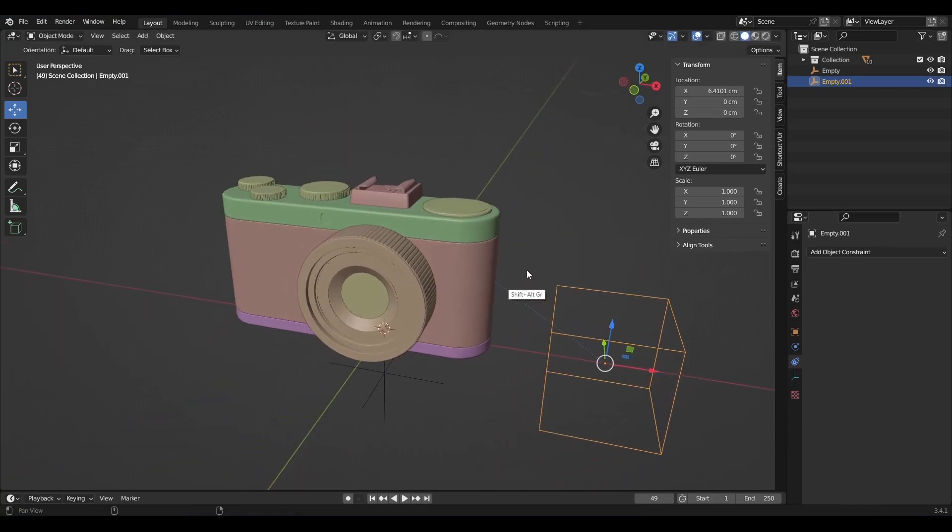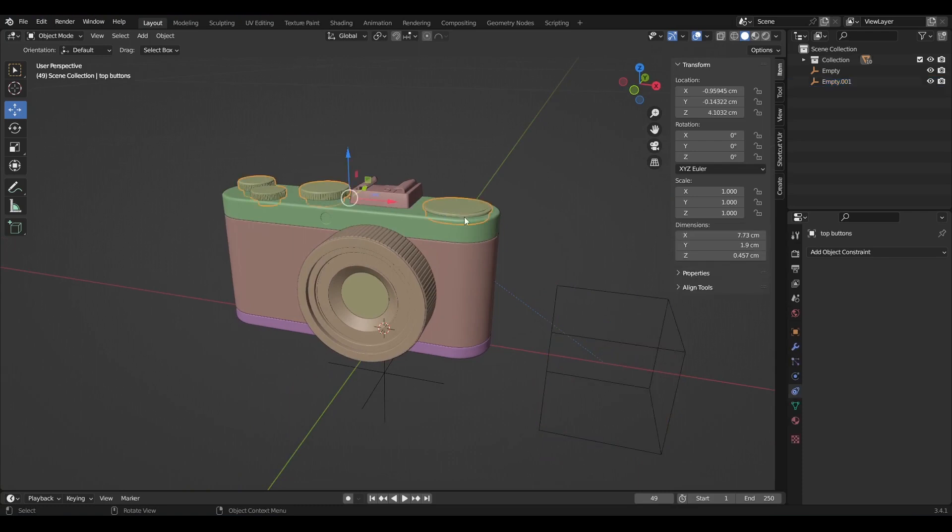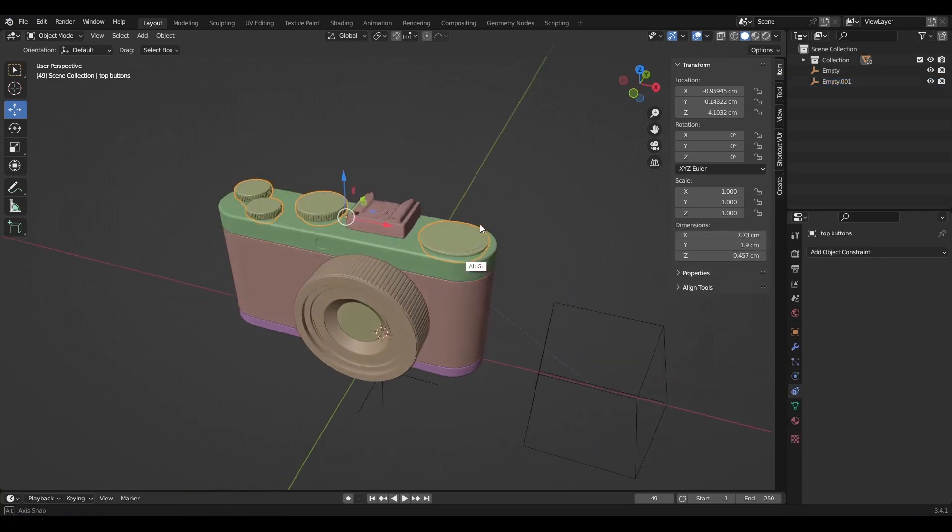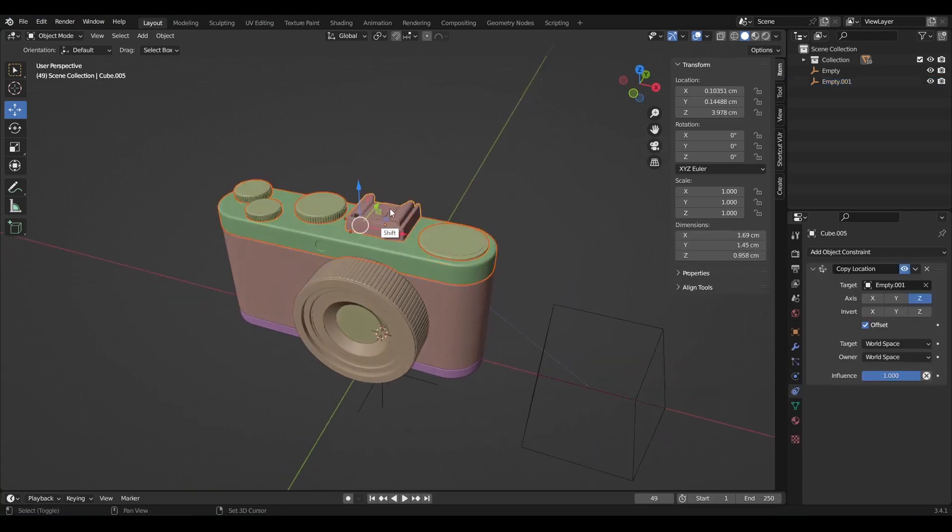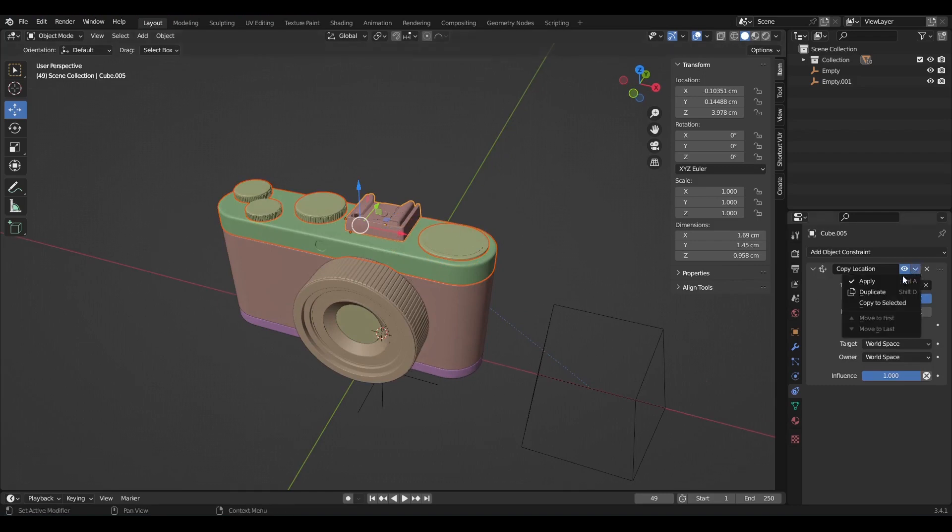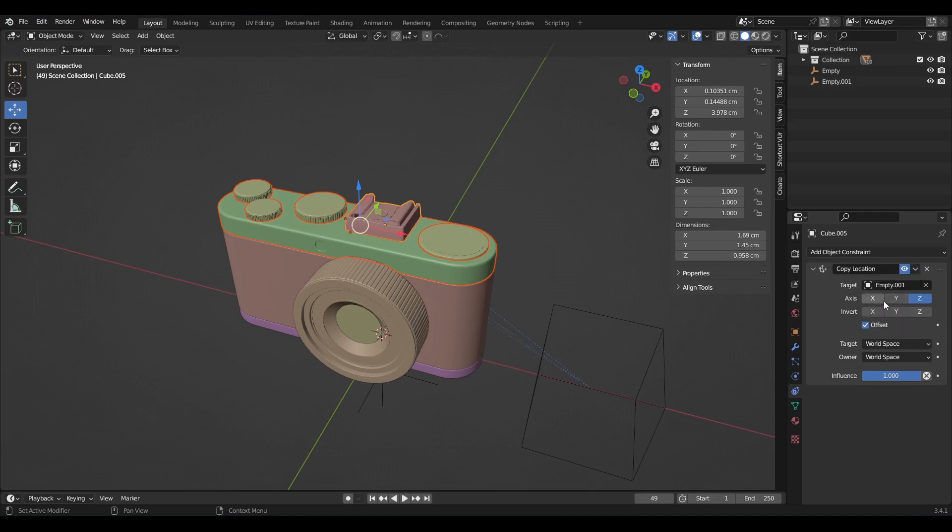The next step is to copy the constraint to other objects. Therefore, select these objects first, then shift select the one with the constraint last. That order of selection is important. Then go to the constraint data properties, copy to selected.